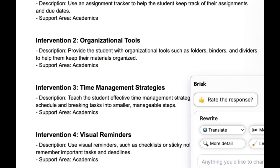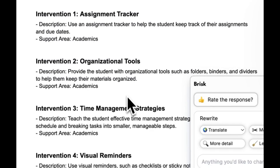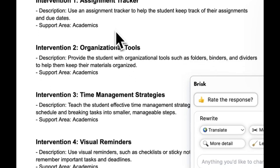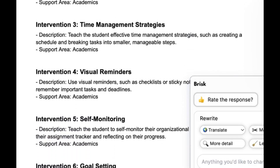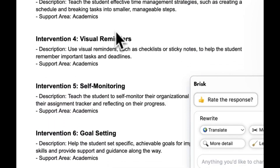I've got some Tier 1 things that I can put in place for the student. Tier 1 is always going to fit right in with your regular classroom teaching — things that you can easily do in the classroom with all of your other students there. Things like an assignment tracker, some organizational tools, time management strategies.